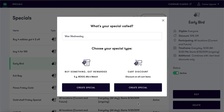In this video we will be going over one of the many buy something get rewarded specials you can create. These specials differ from the cart discount; buy something get rewarded specials are specific to an item category or brand. For this example, we will be creating a Wax Wednesday special where our customers will receive 20% off all wax.